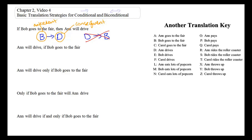Take our second sentence: 'Ann will drive if Bob goes to the fair.' We've changed the English word order, but does that require us to change our symbolization? No. The word 'if' indicates the antecedent portion — Bob goes to the fair — and Ann will drive, despite coming first in English, is the consequent. The consequent always comes second in our symbolization, so we get the same result despite the change in English word order.